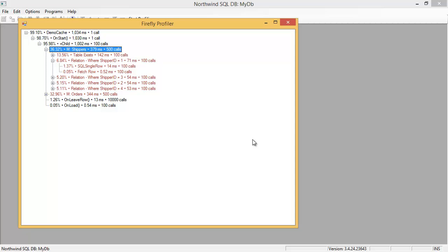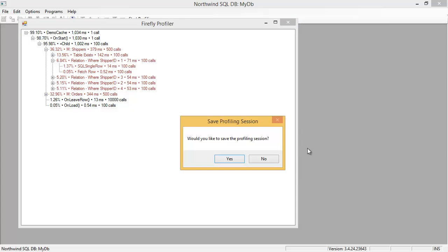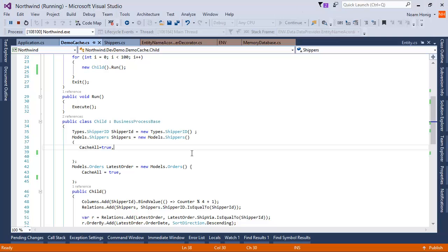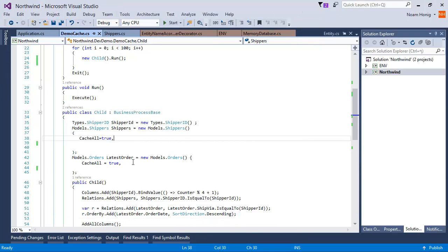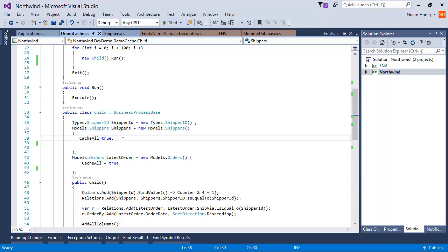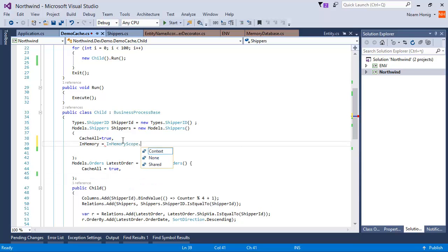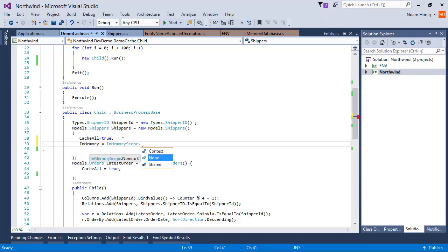So remember what we actually want is to load the data once into memory and reuse it from there. So let's see what exists for shippers and for any entity is called in-memory. In memory means you can choose the specific scope for it. None is the default. Shared means that all the values we get loaded once and live throughout the scope of the process of everything.